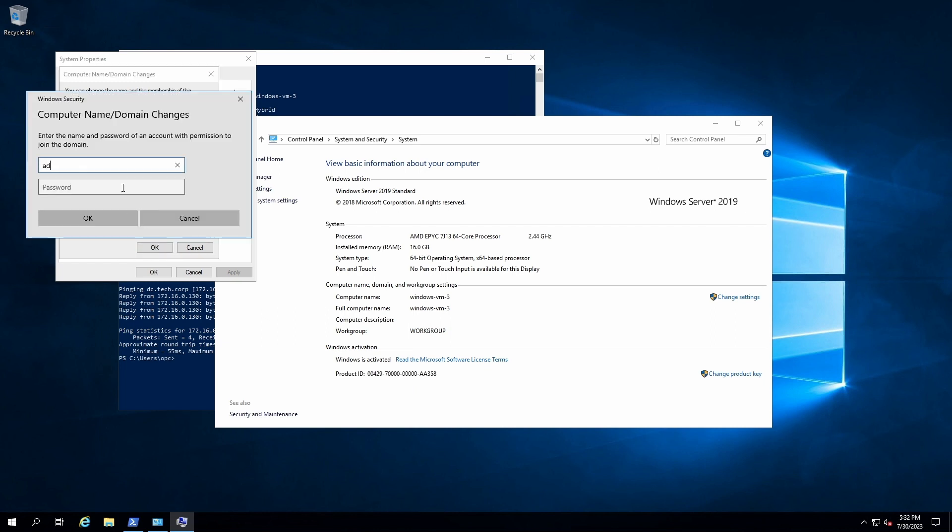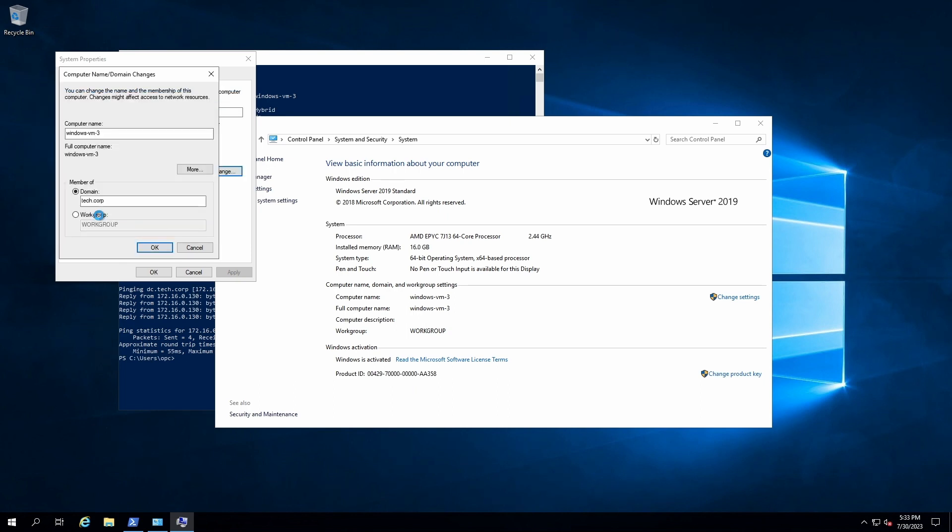And for this, I'll have to use administrator credentials for the tech.corp network. So I'm doing that here, put in the password, hit OK, and then after 20 or 30 seconds, join the Windows domain for tech.corp. So we'll give it a few more seconds.